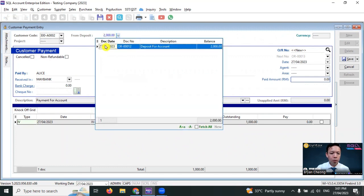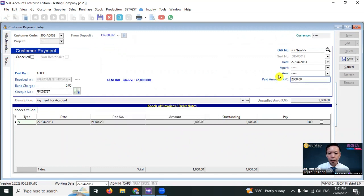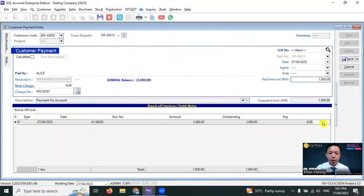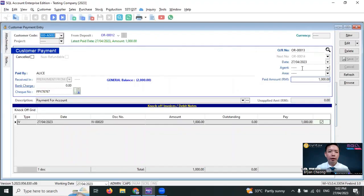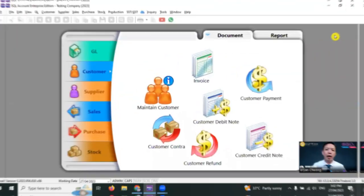Arrow down, select the deposit, but the paid amount is only RM1,000. Then click here to knock off for the invoice, save it. You do not require to give this official receipt to Alice because the official receipt is the RM2,000 that you already gave to Alice.